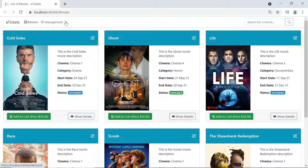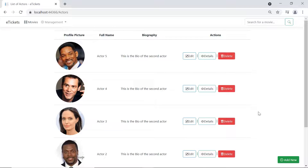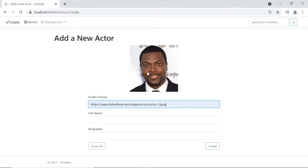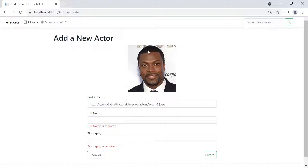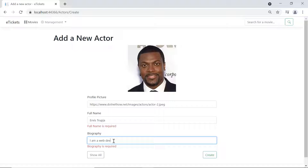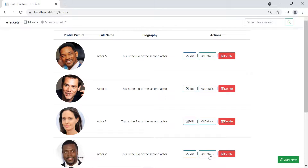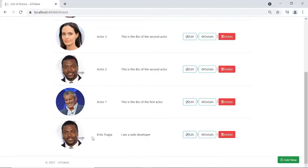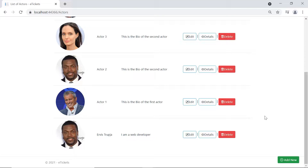Go to Management, then Actors, and add a new actor. Paste in the profile picture URL — we have the profile picture. Click Create and we see the error, but the profile picture is still there. Now let us provide a full name and set the biography to 'I am a web developer', then click Create. The actor was created successfully, and scrolling down you can see the profile picture, the full name, and the biography. On the next part we are going to implement the get details functionality.